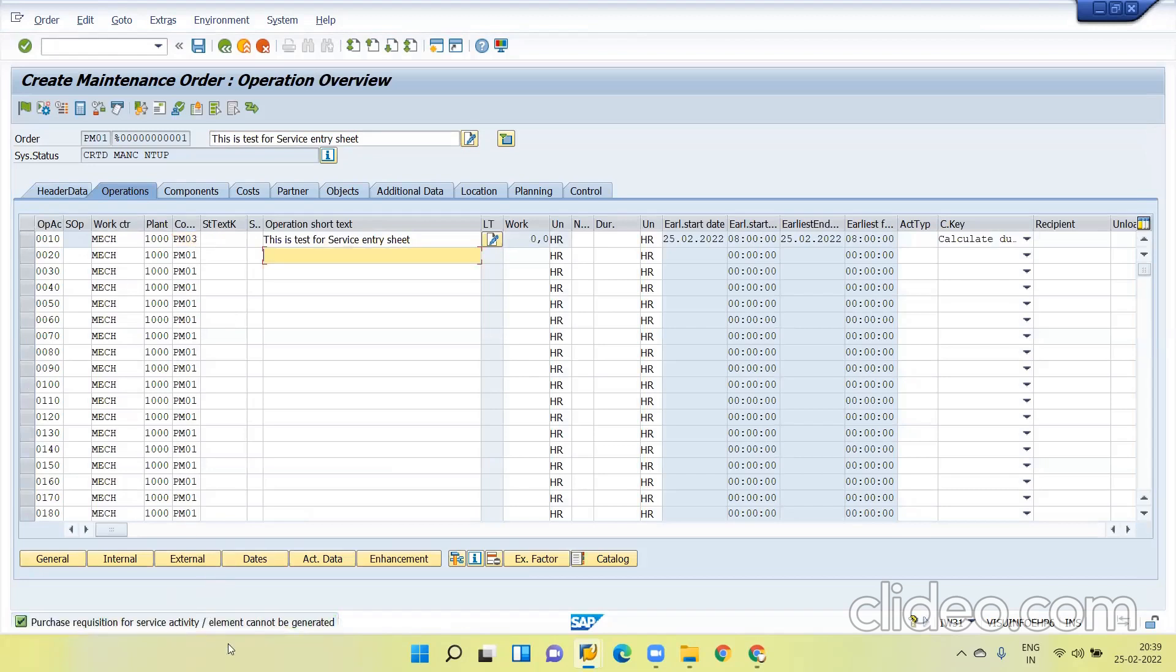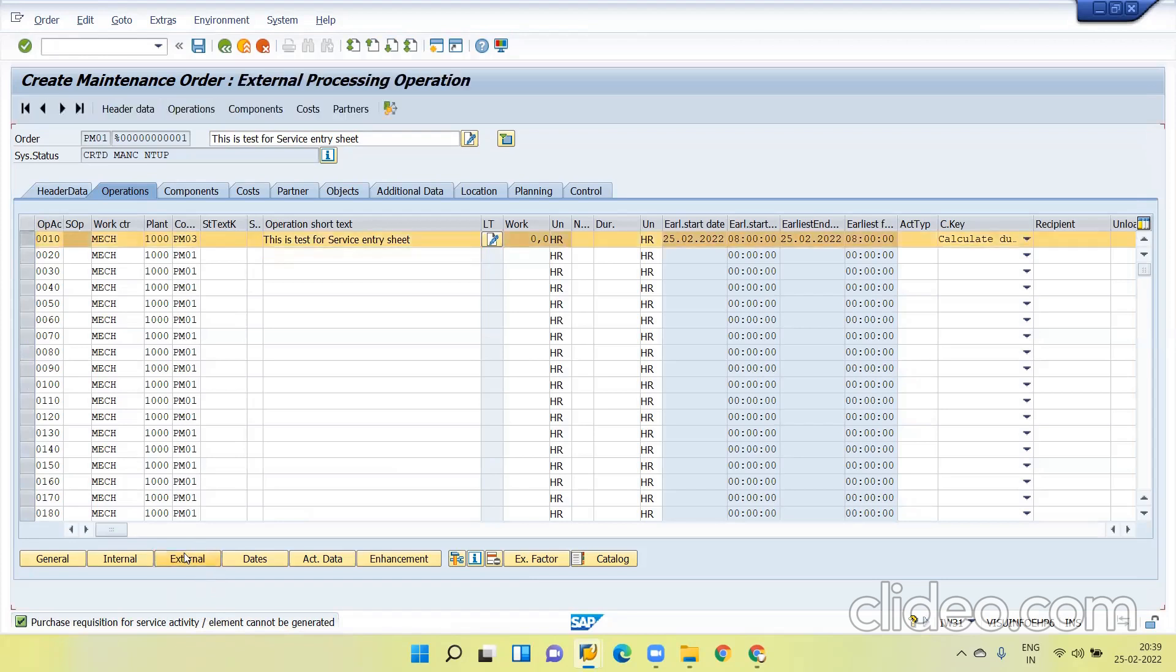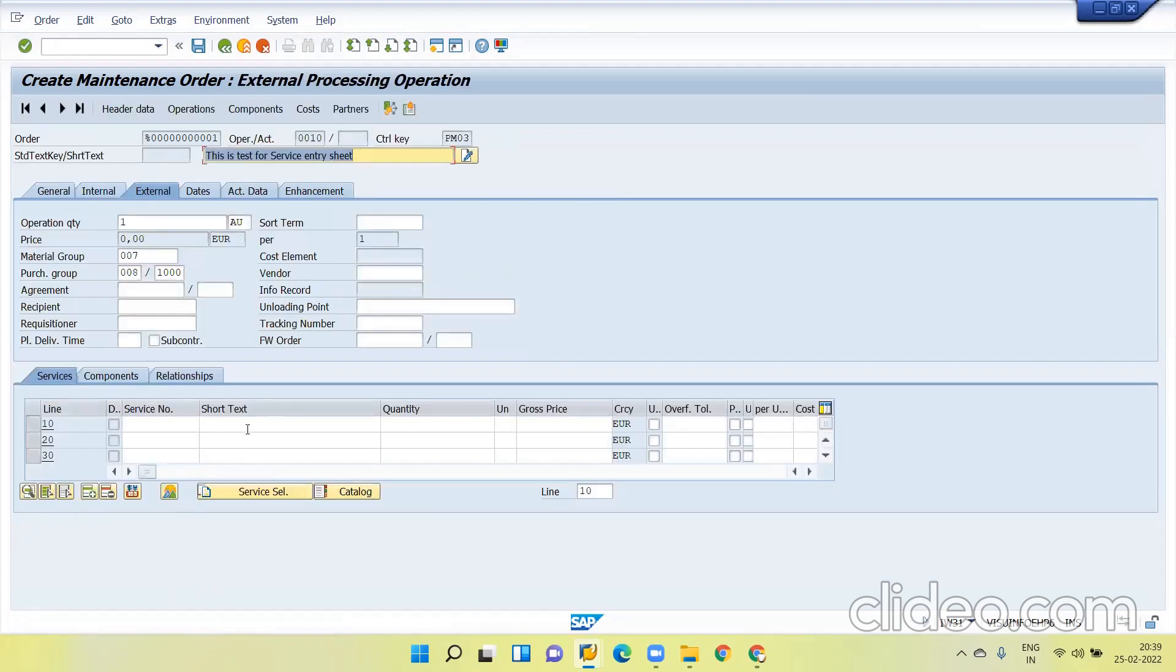These errors are due to the cost element is not assigned. We can also do it manually. Just select this line item and go to the external and here give the short text, nothing but service master.